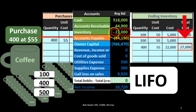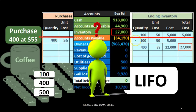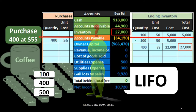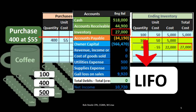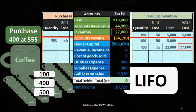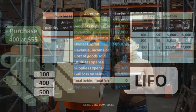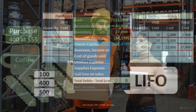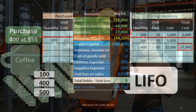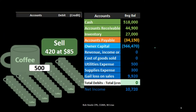That $27,000 matches what we have on our trial balance, so we've backed up the dollar amount using our worksheet. Now the question is: when we make a sale, which units did we sell — the older ones at $50 or the newer ones at $55? Under LIFO we will be selling the newer units. Even though we'd normally want to sell older ones first, if we don't know which were actually sold, we can make whatever assumption we want.